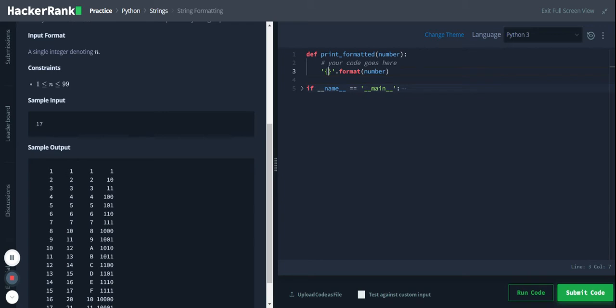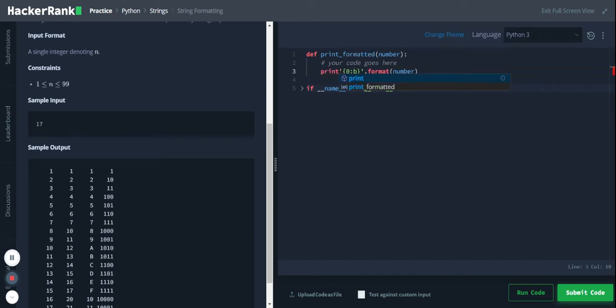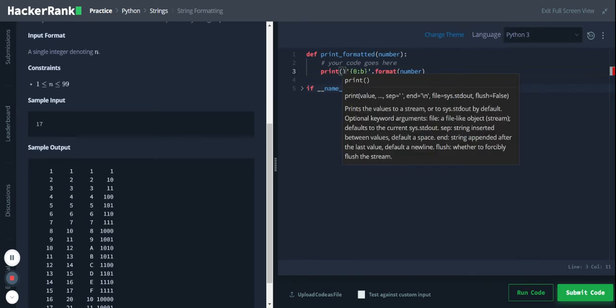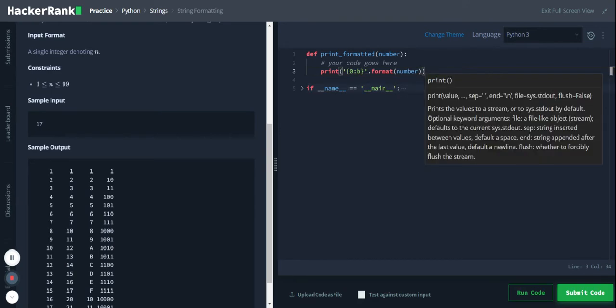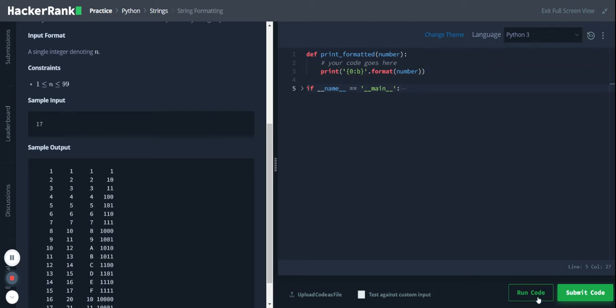Now we want this number in a specific format. Let's check for binary, so 0:1b, and I will input this to the print function. Let's see the output.